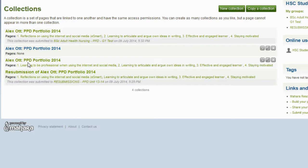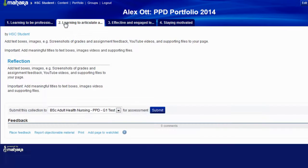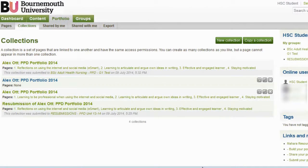This has now created my collection of pages within one portfolio, as Alex Ott PPD Portfolio 2014, with the different pages on the top. When you have created a collection in Mahara, the settings will be set automatically to not share your collection or the pages within the collection with other people. If you are submitting your Portfolio collection as an online assignment, please do not share your Portfolio collection with the other students.